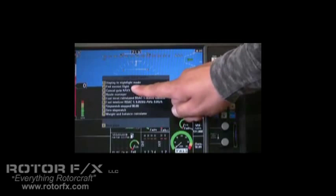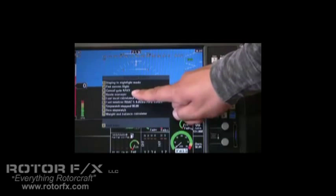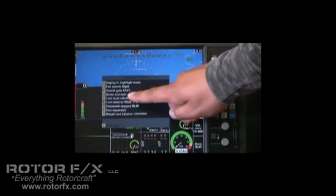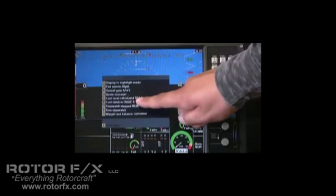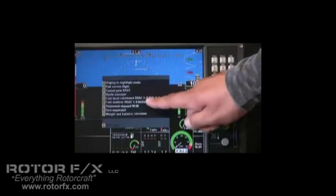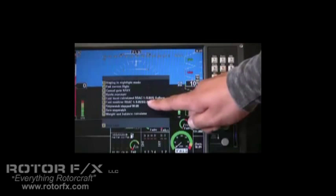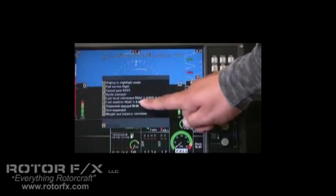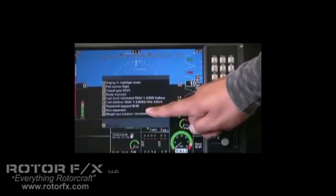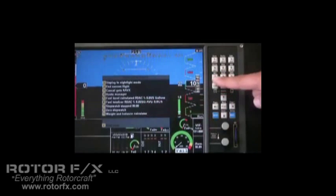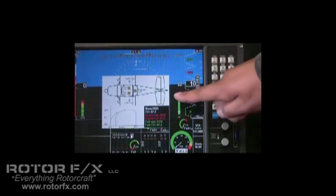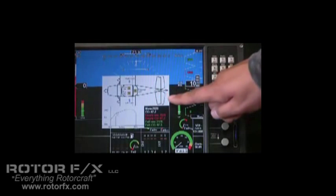We can end the current flight, cancel the go-to, access our route manager, and fuel totalizer functions are here as well, and stopwatches. Number 9 is our weight and balance calculator. We can press number 9 to access that, and here's our weight and balance calculator. This one is set up for an RV7.